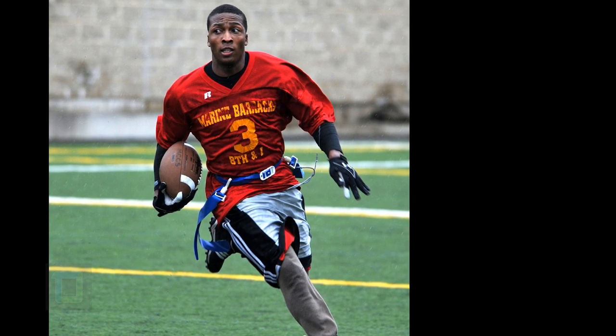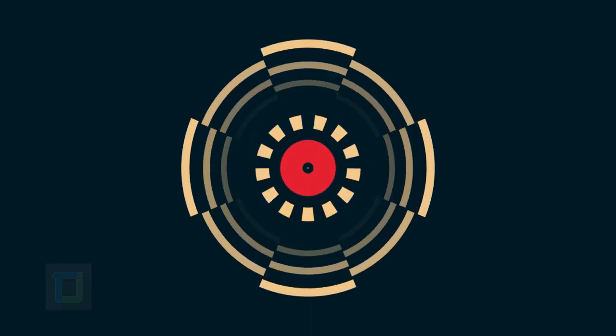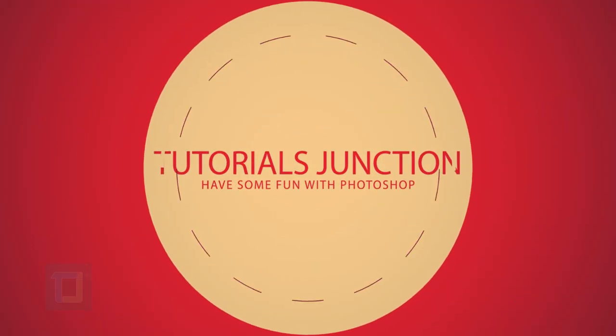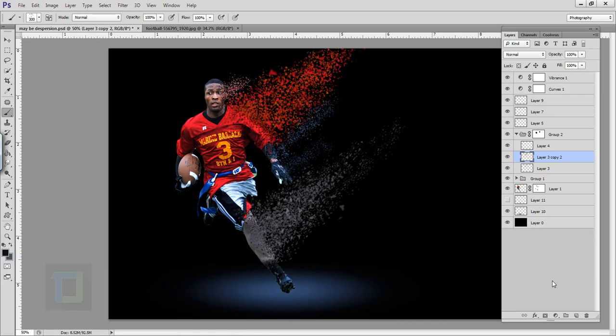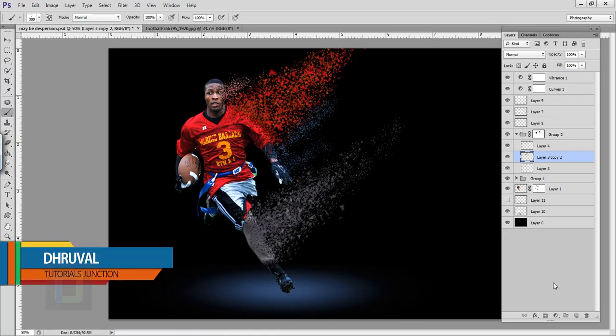In this video I'm gonna show you how to do this integration effect using Photoshop so let's get started. Hey, what's up guys, it's Drool here, and as you can see this is the final output.